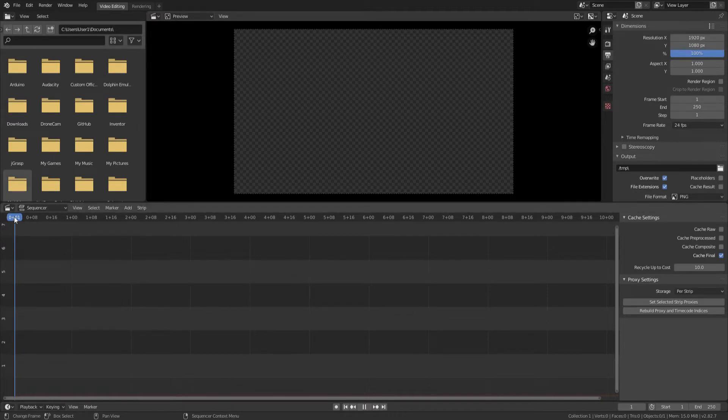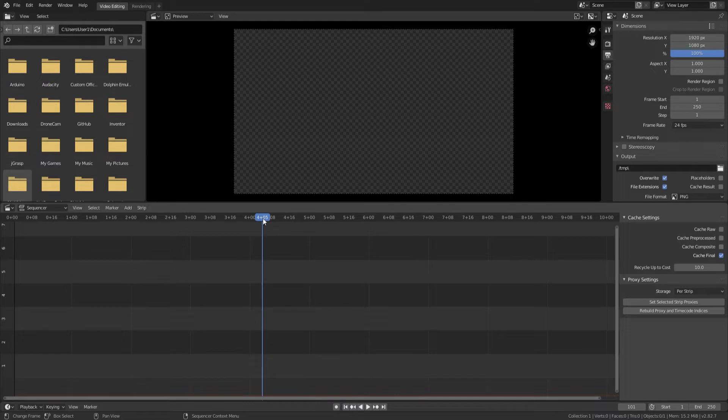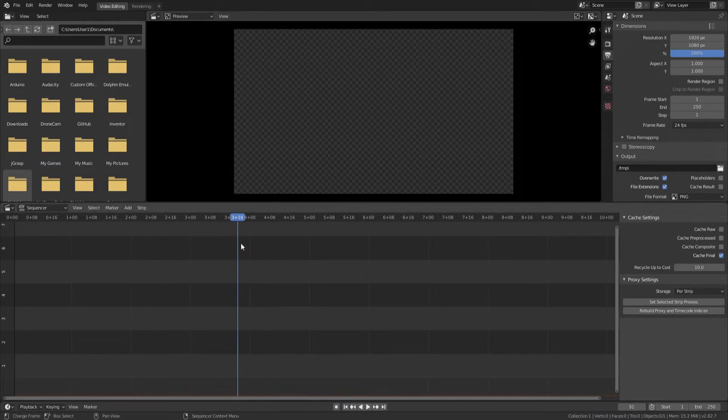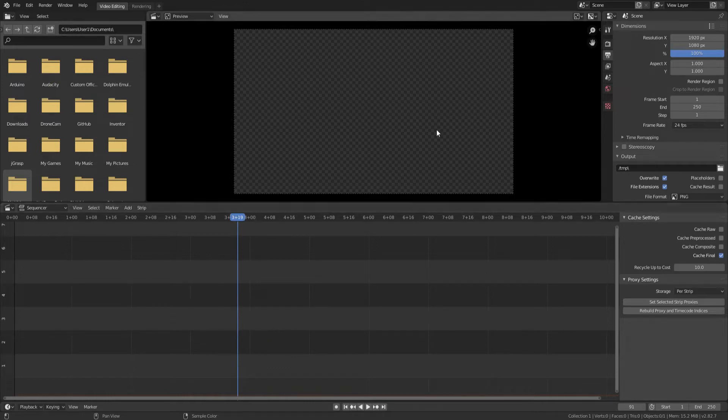So this thing right here, that's called the playhead. It's very useful. So this is a preview window right here. If I have a strip of video right here, wherever I am in the video, it's going to appear up here.